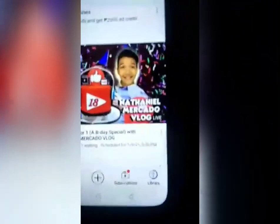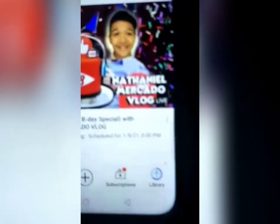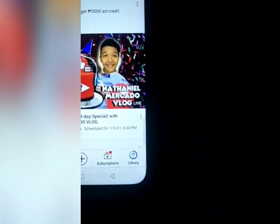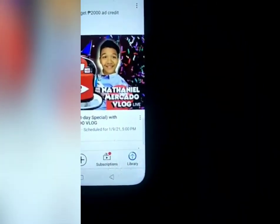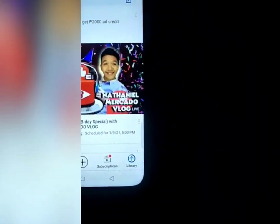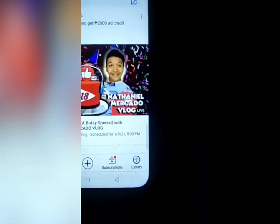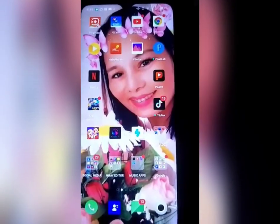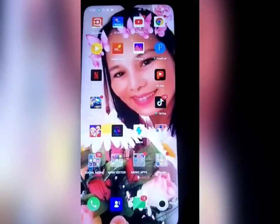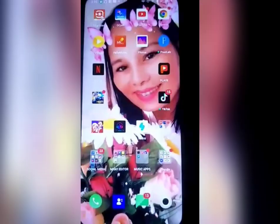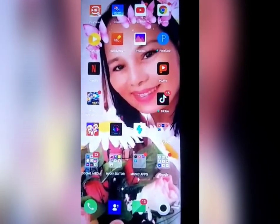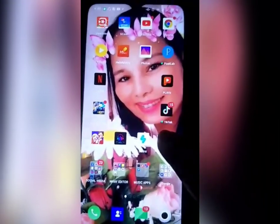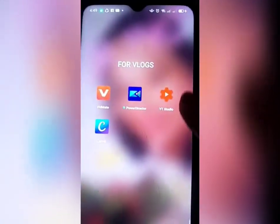Nag-upload na ang ating video guys. Nakikita nyo yan yung library, uploading na ang ating video mga kapatid. Habang nag-u-upload ang ating video, pupunta tayo sa ating YT Studio para maglagay ng thumbnail.